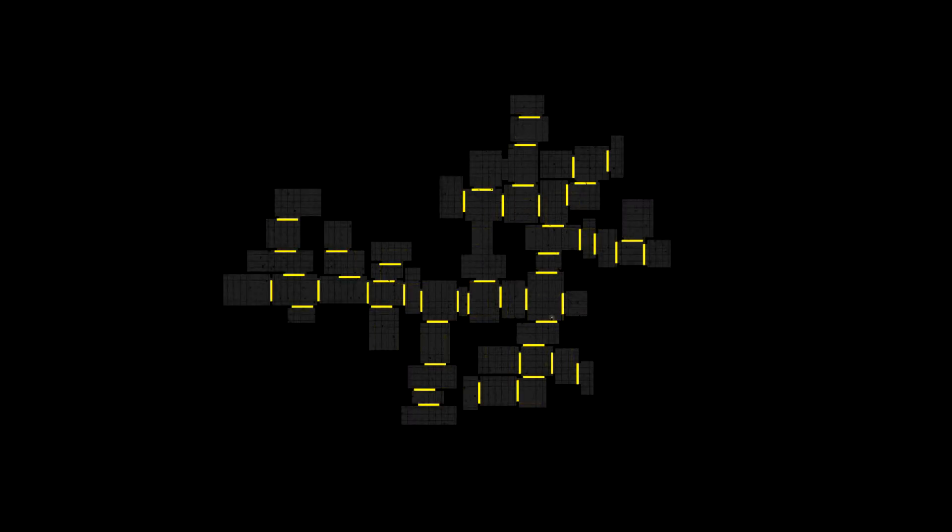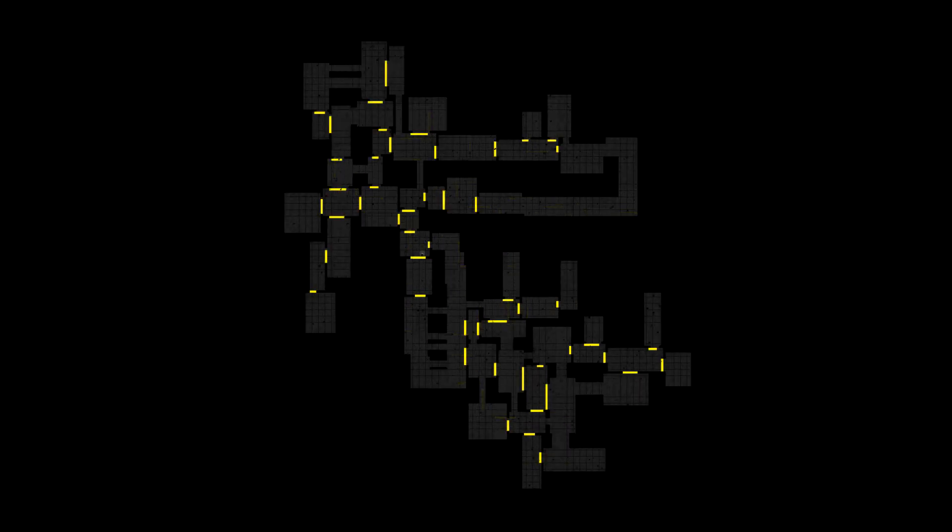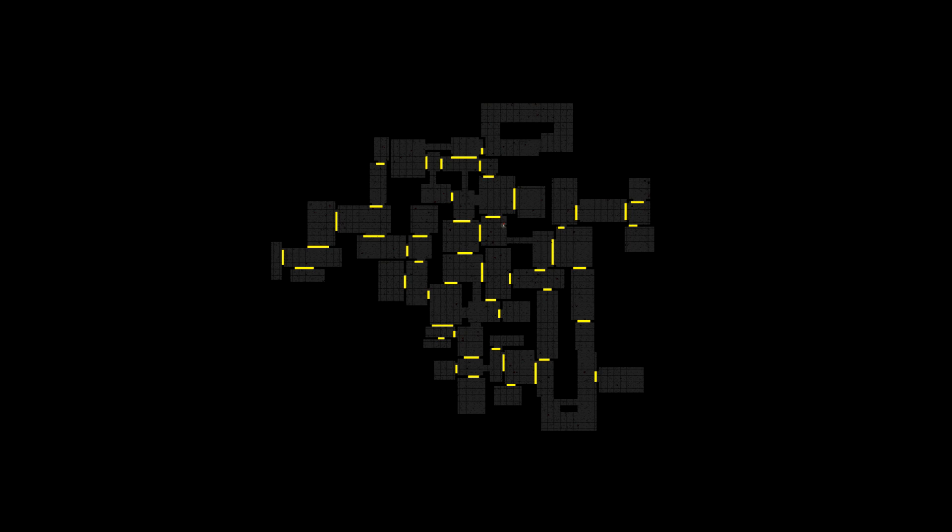Before this feature doors were only one tile wide and also sometimes two tiles wide but that was a bit buggy. I wanted a flexible system.